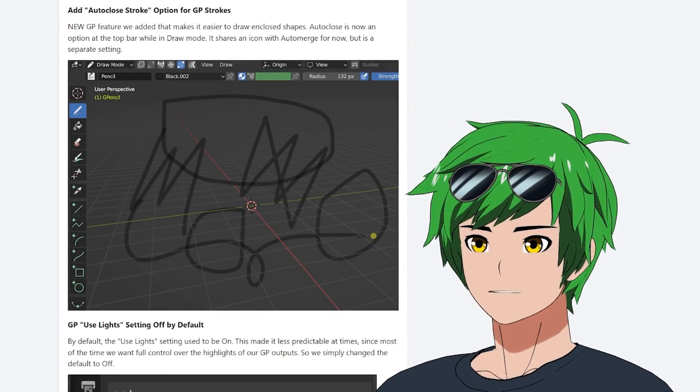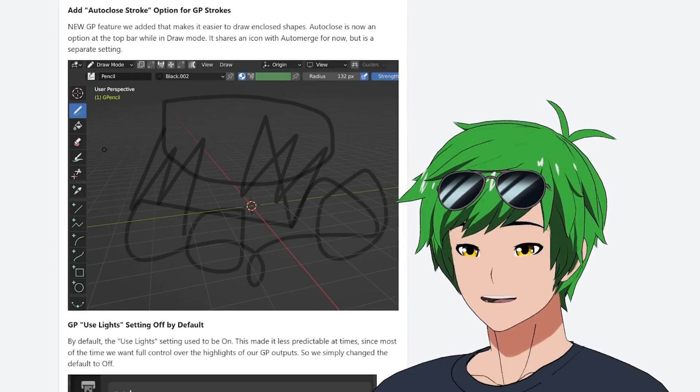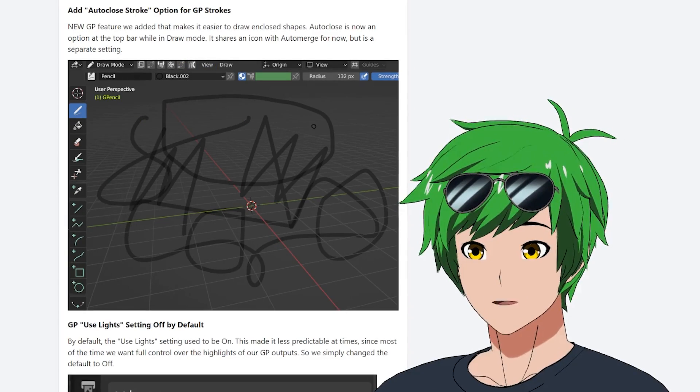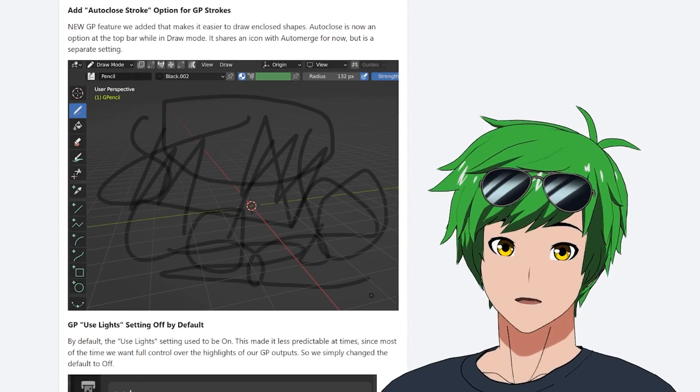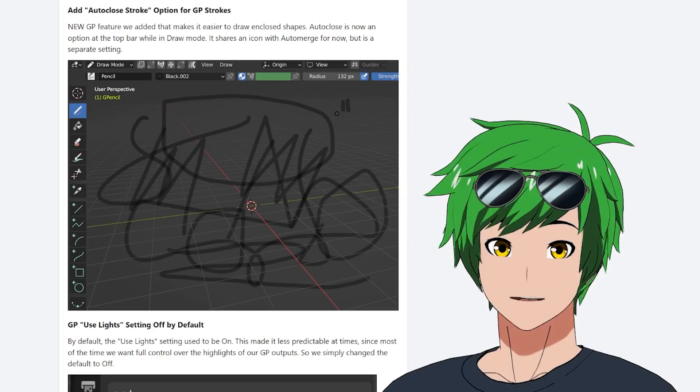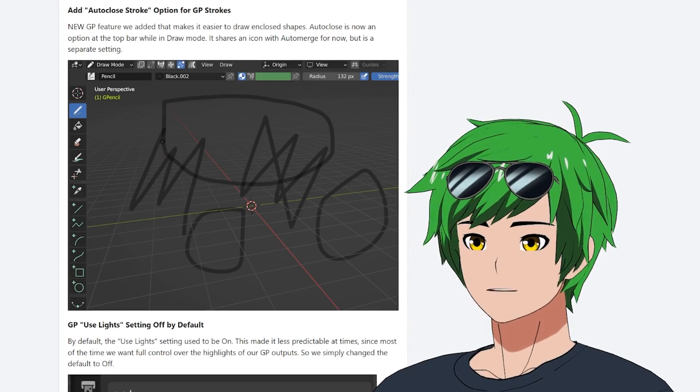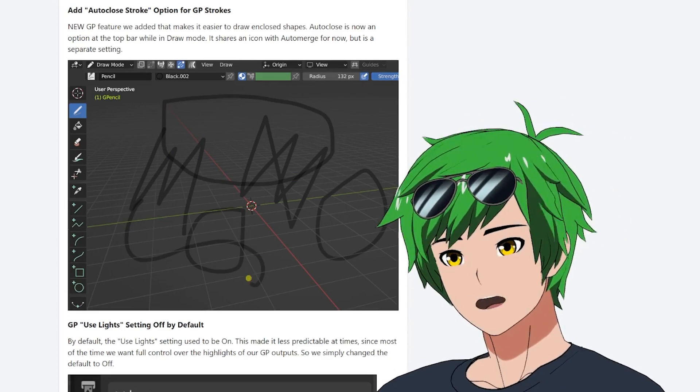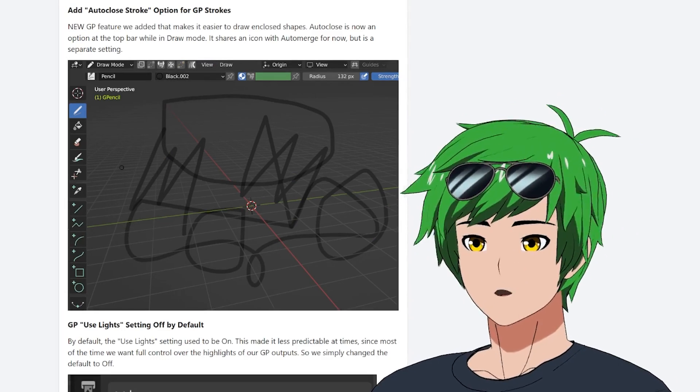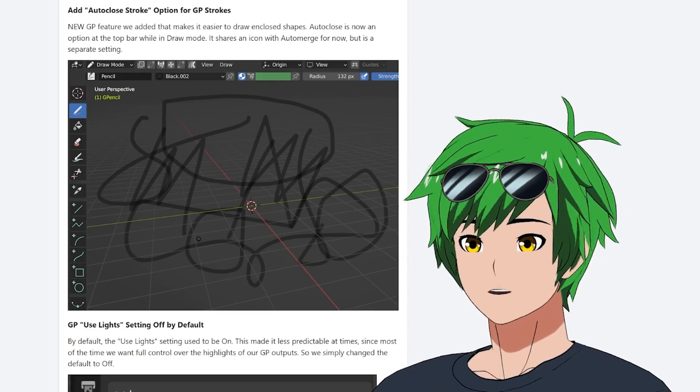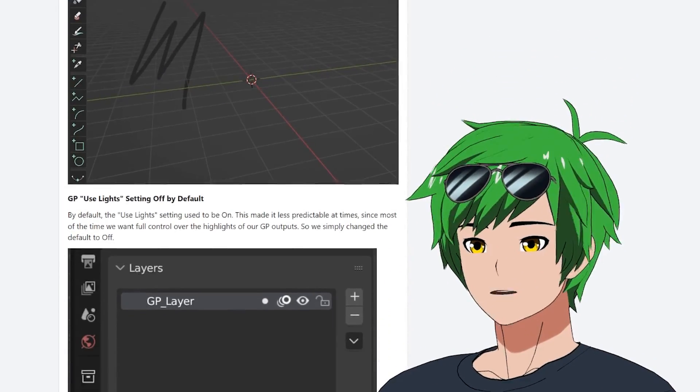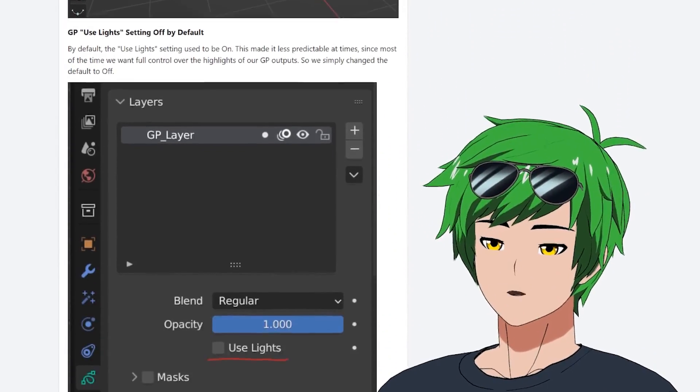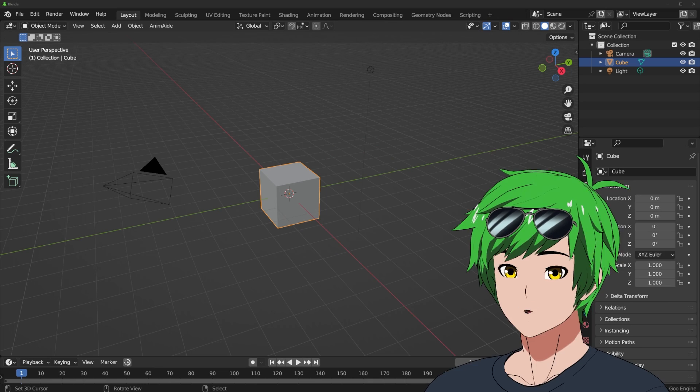Also auto close stroke option for grease pencil. This is fantastic. If you want to have like a fill brush or whatever it is, especially for drawing effects and stuff like that, you can draw more comfortably and be like, okay, cool, I can use the fill bucket now. Or okay, cool, I can be for sure that this stroke will close itself. Automatically closes is much faster, much more convenient, much more quality of life.